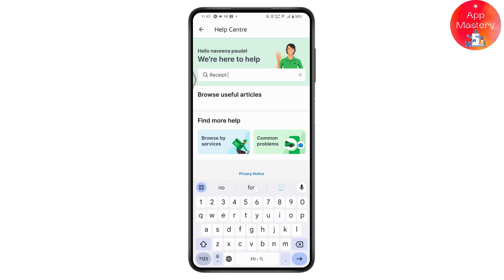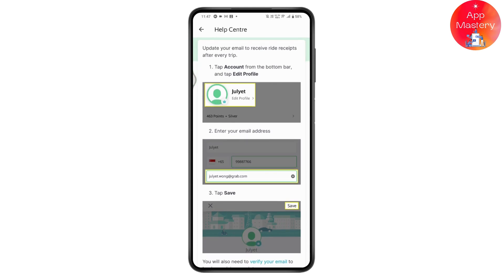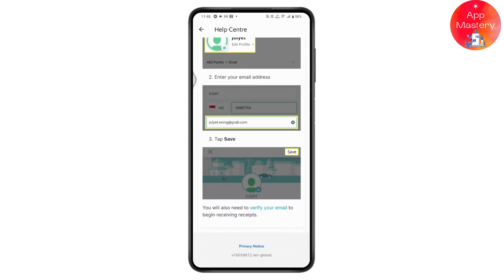Search for 'receipt' and tap on 'I'd like a copy of my receipt'. Here it says that you need to tap on Account, then tap on Edit Profile, and enter your email address. So what you need to do is go back to the application.